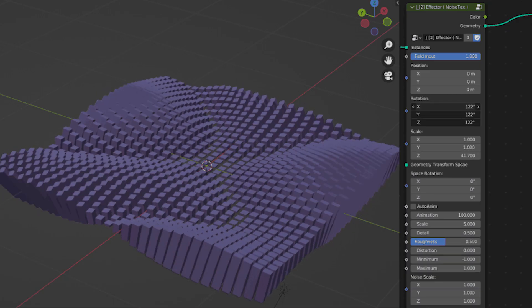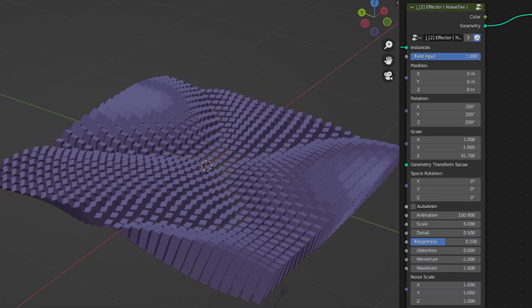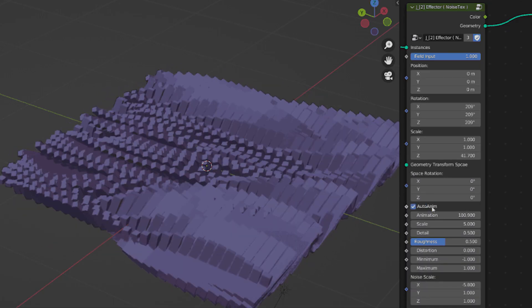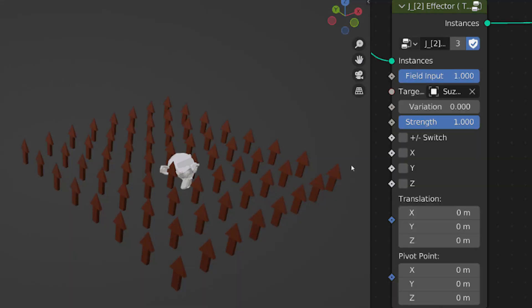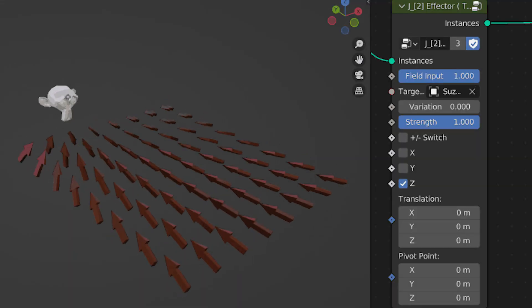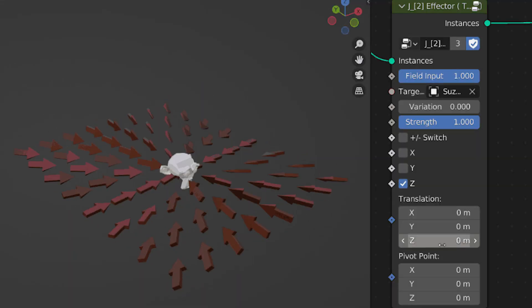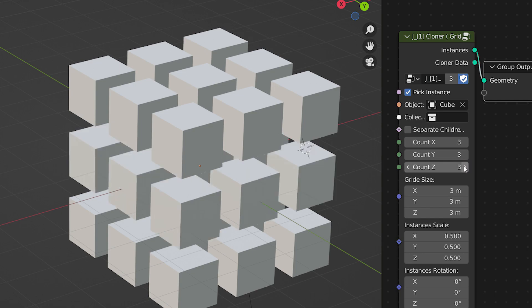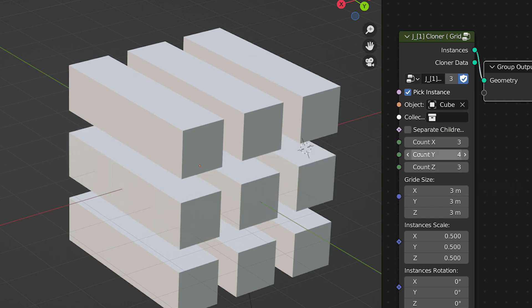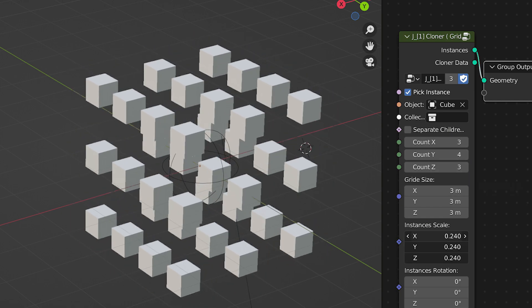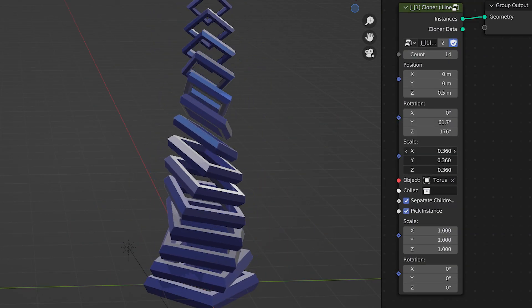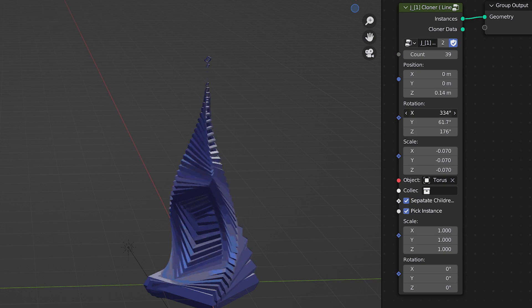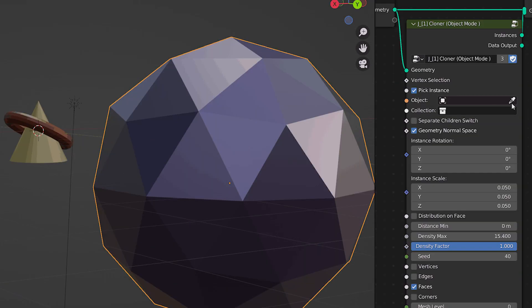Created by Chinese artist John G, the Geometry Node project comes with multiple node groups that you can use to create different effects. For example, the cloner node group allows you to clone and duplicate your objects or any other collection you want.